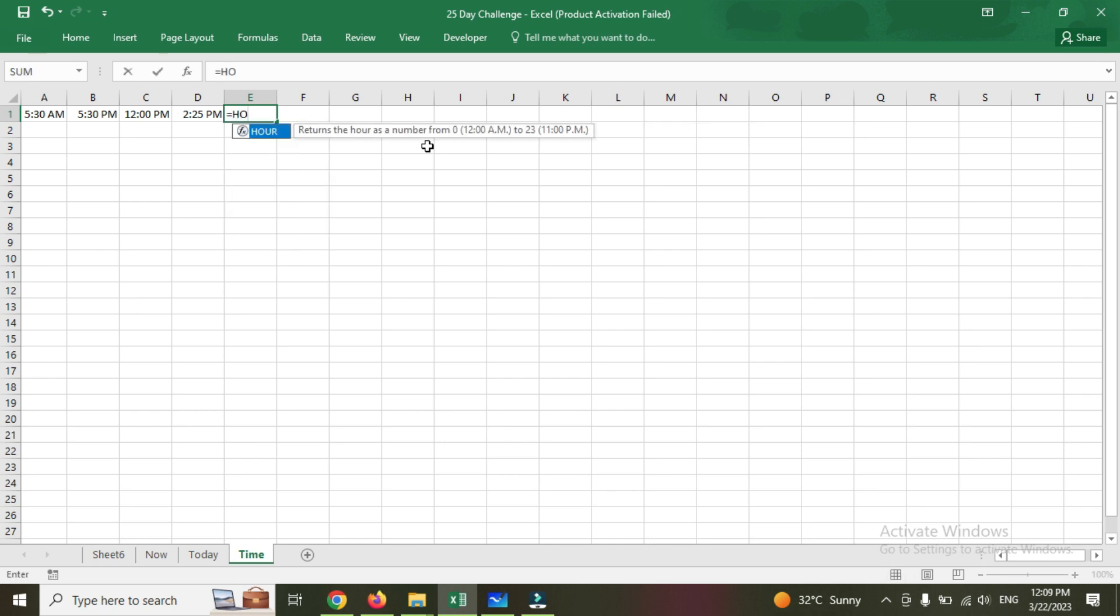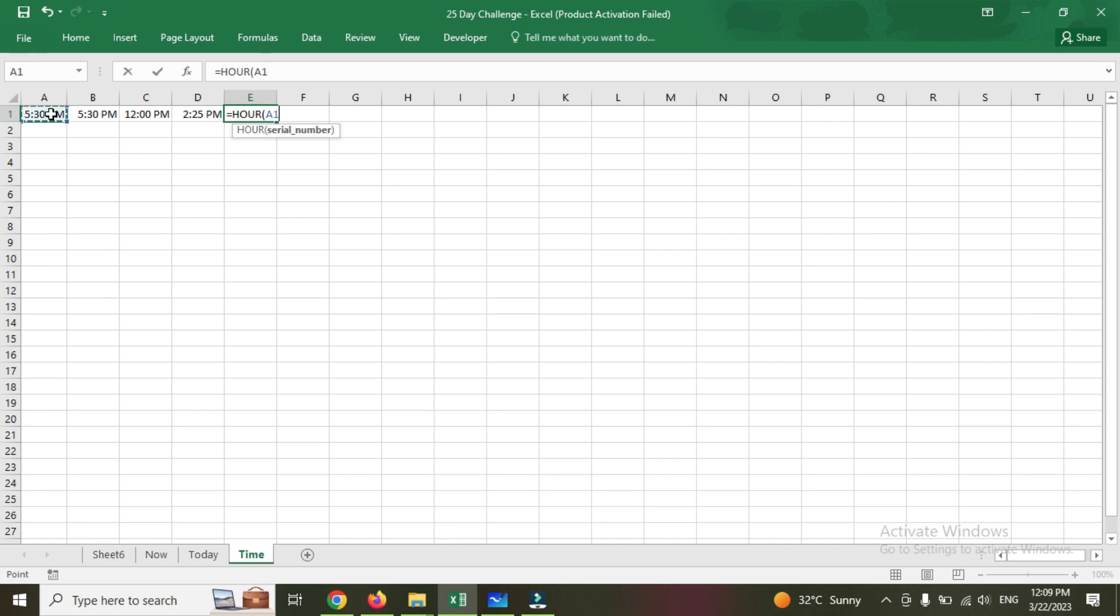Let's start with hour. What I'm going to do is equal to hour. It says return the number as 0 from 23. For 12 a.m. it will be 0, and 11 p.m. is 23. I am just clicking hour and I am starting with 5:30 a.m. Let's see how it will work. You can see the hour is 5 because it's 5:30 a.m.